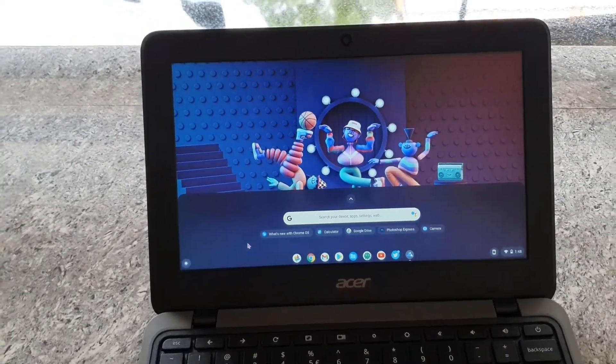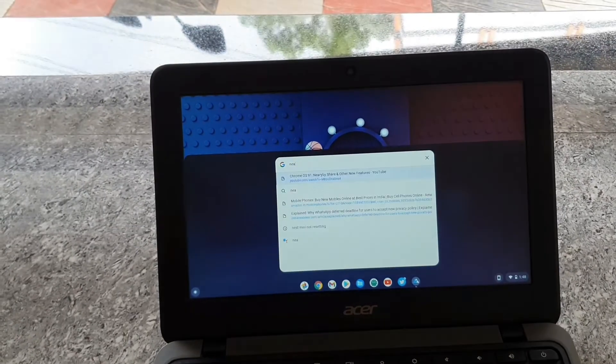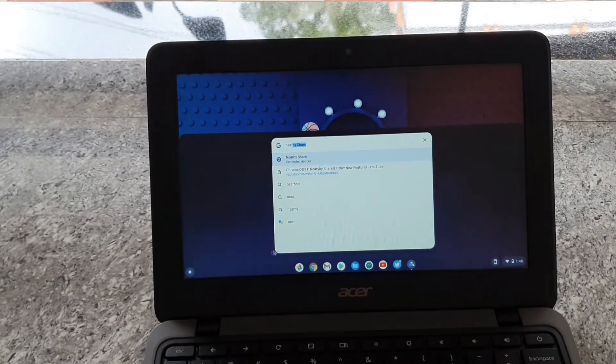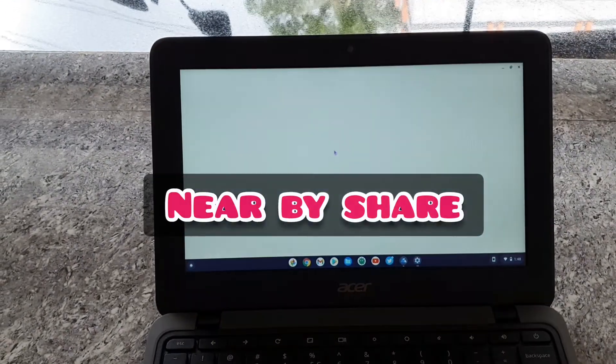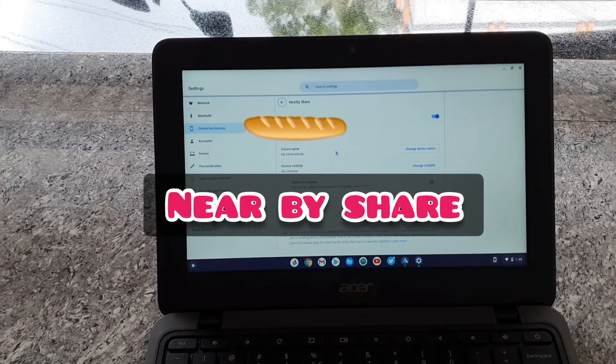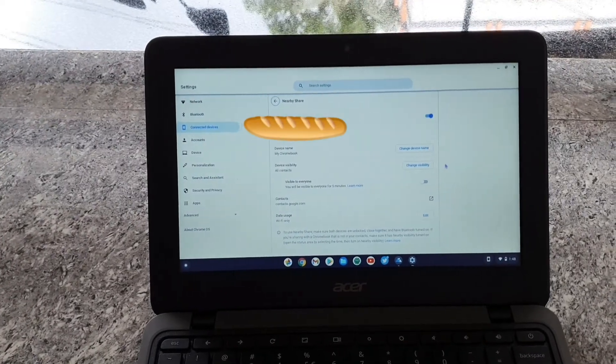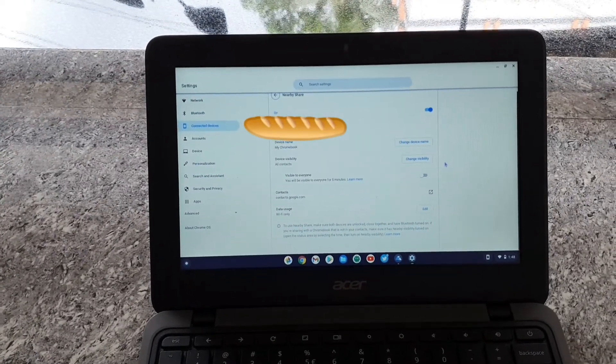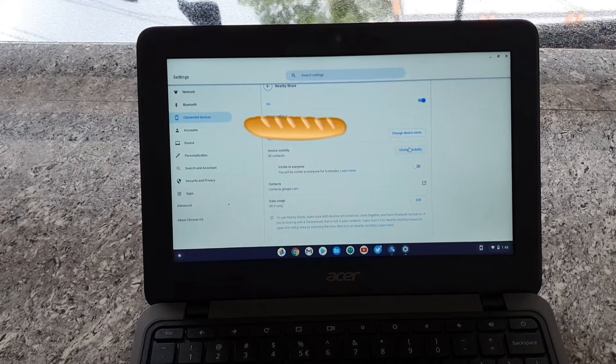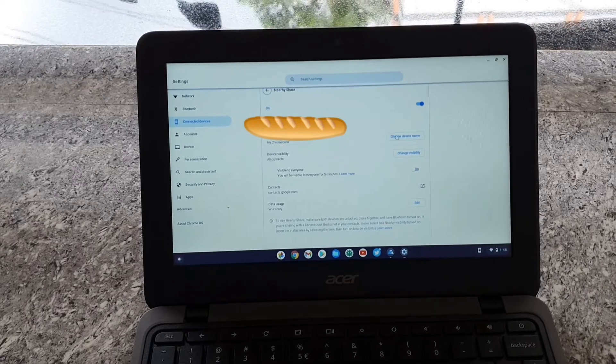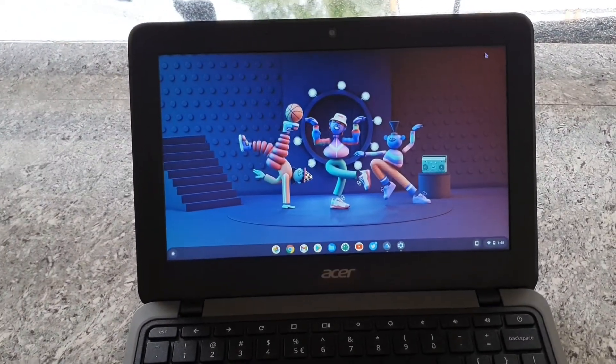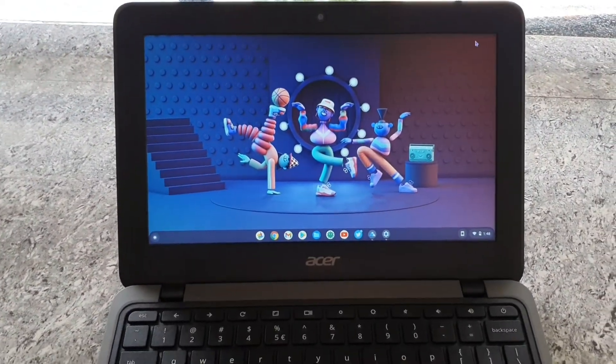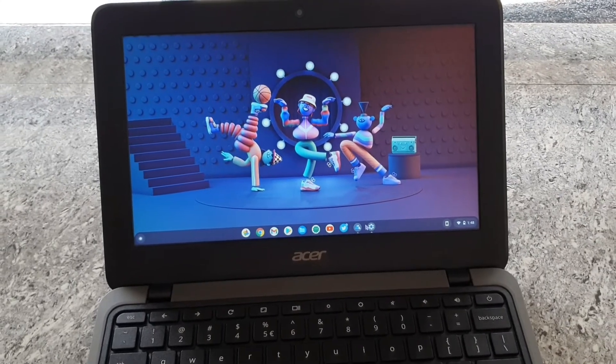using. And the third and the biggest change I can see is the nearby share. Now this works flawlessly. You can share images, videos, whatever across your Chromebooks and from your phone as well. That is a really handy feature. I think most of you will be looking to share files, and this will help you.